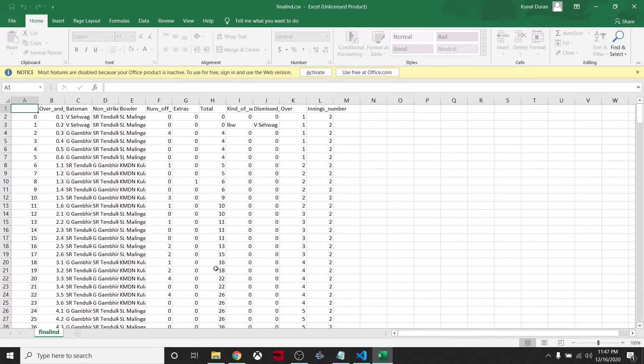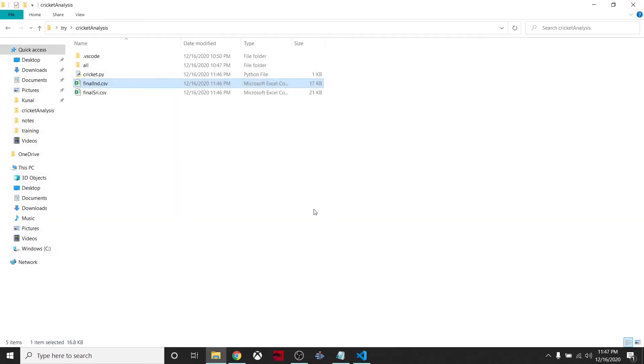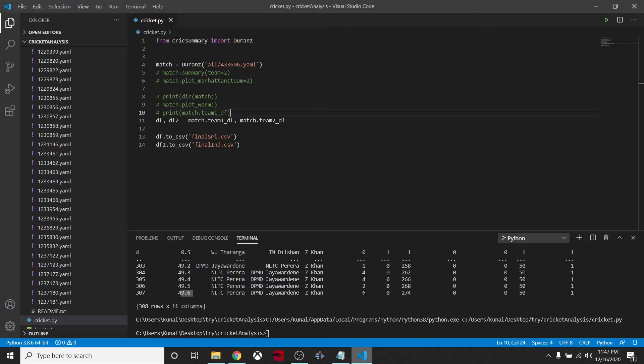That's how easy it is to use this cricksummary package. You can do your own analysis by converting the data frames to CSV or you can use the current methods that are available in the package. That's it for the introduction of this cricksummary package.